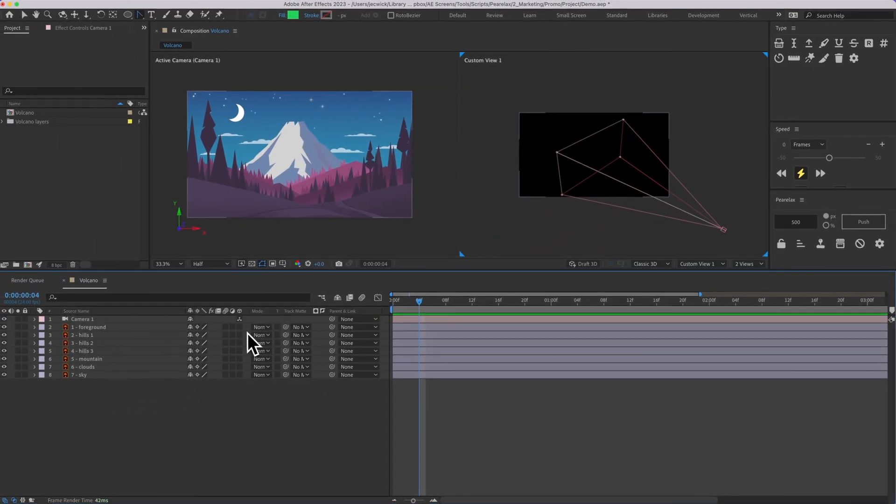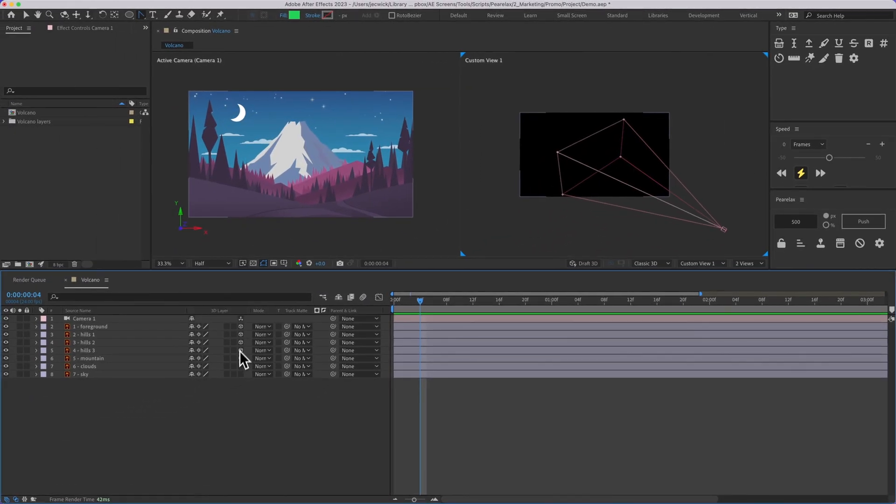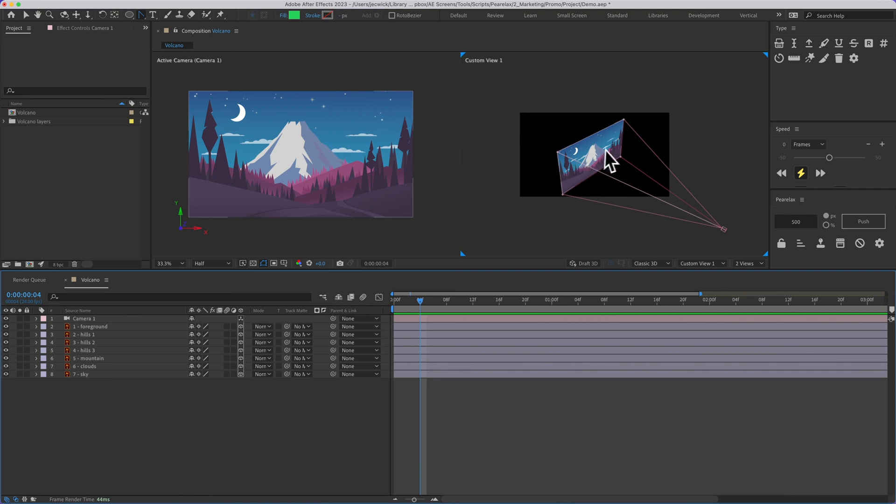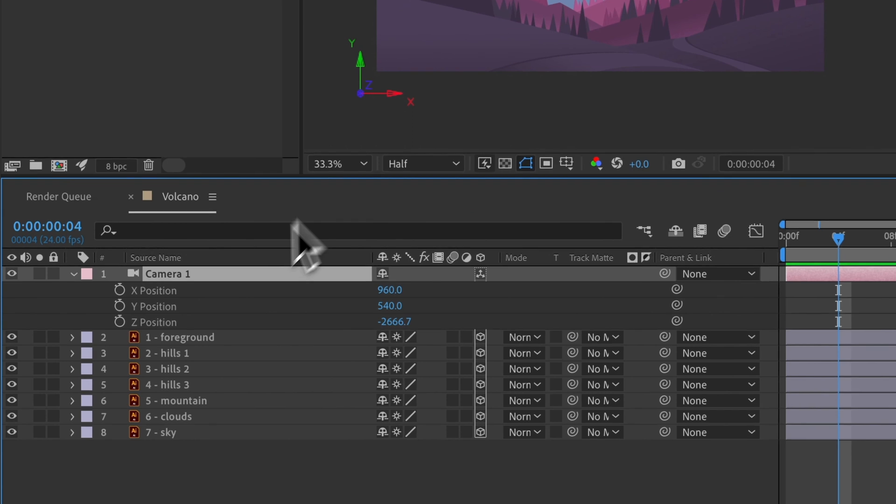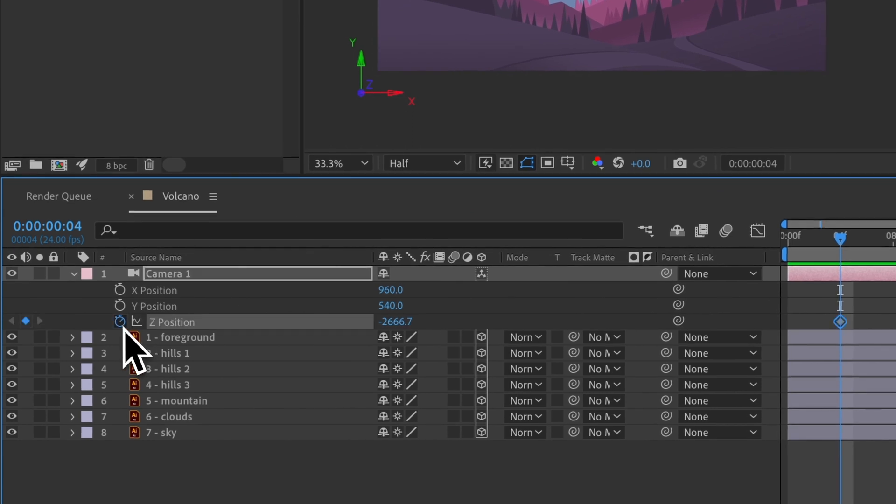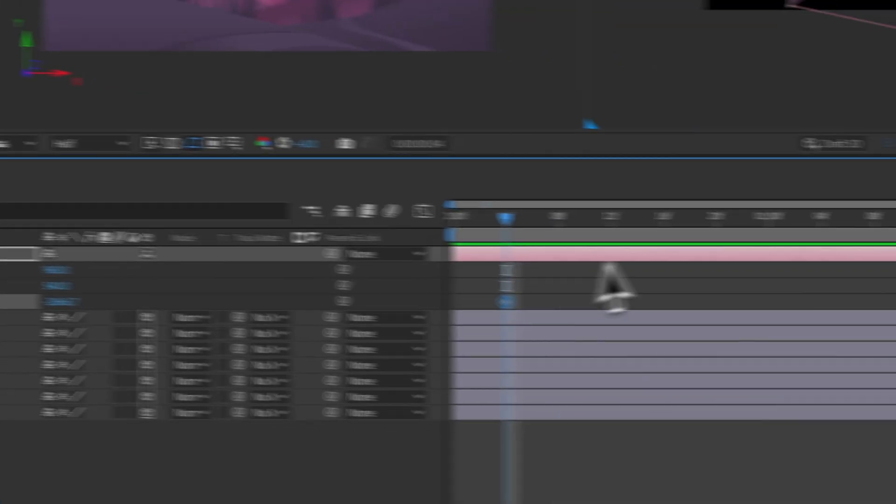Now I need to go ahead and turn on the 3D toggle for all of these to make them 3D, and now we can see that they're showing up here. If I wanted to animate this camera I could pull up the position properties, set a keyframe on the Z position, scrub forward a bit,